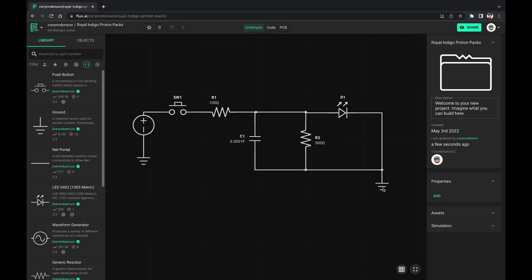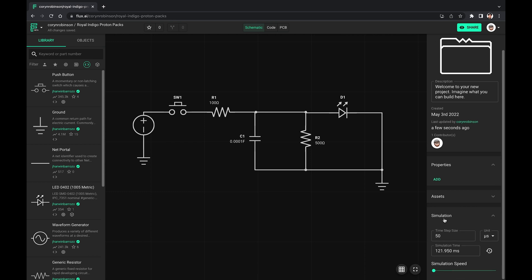Over on the right-hand side in the simulation panel, we can adjust the time step size and simulation speed.